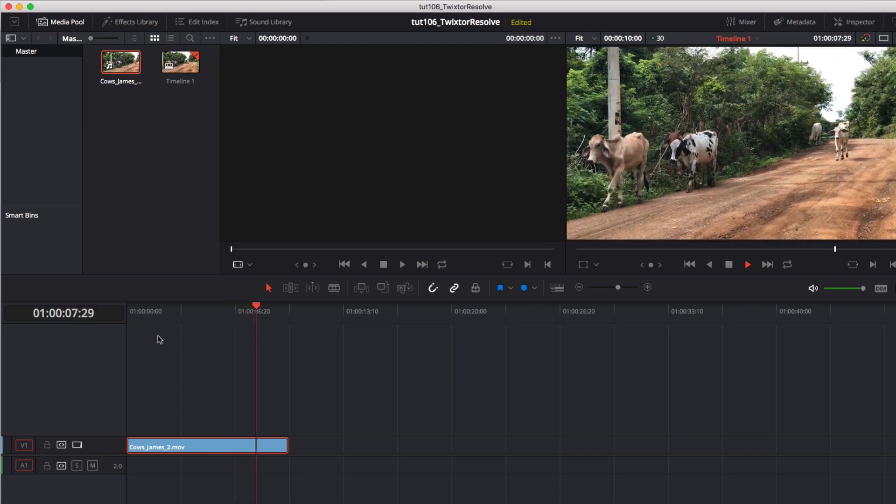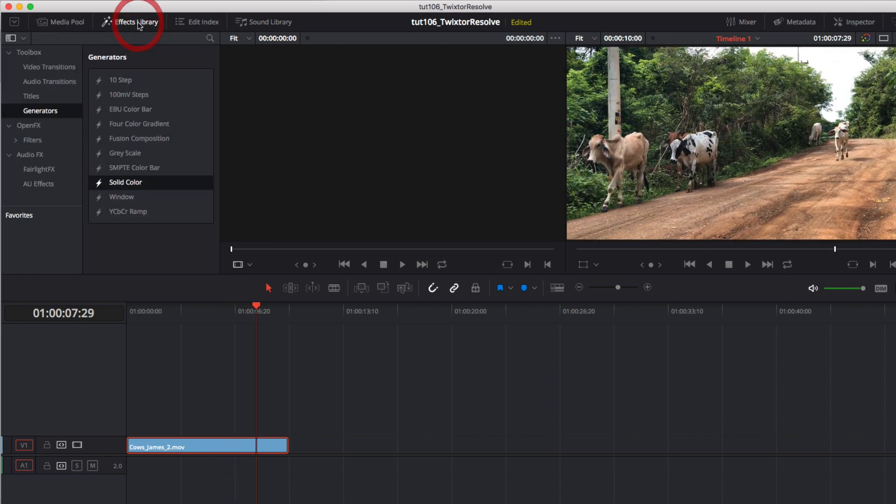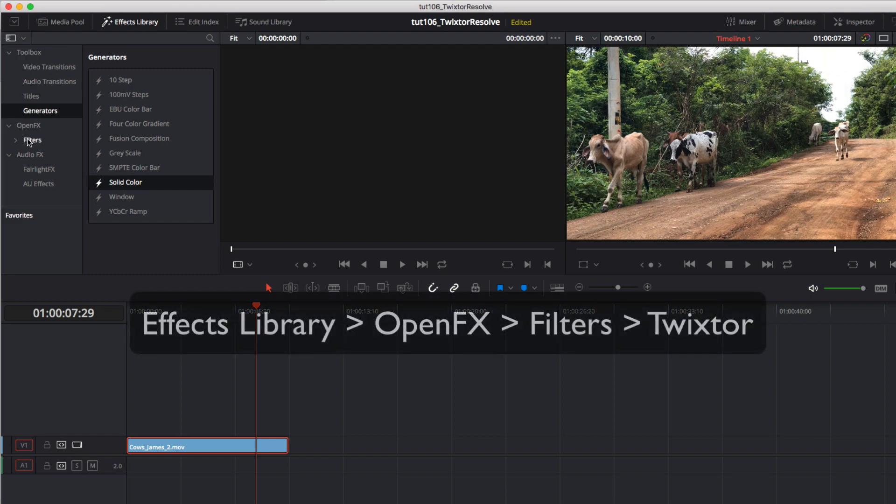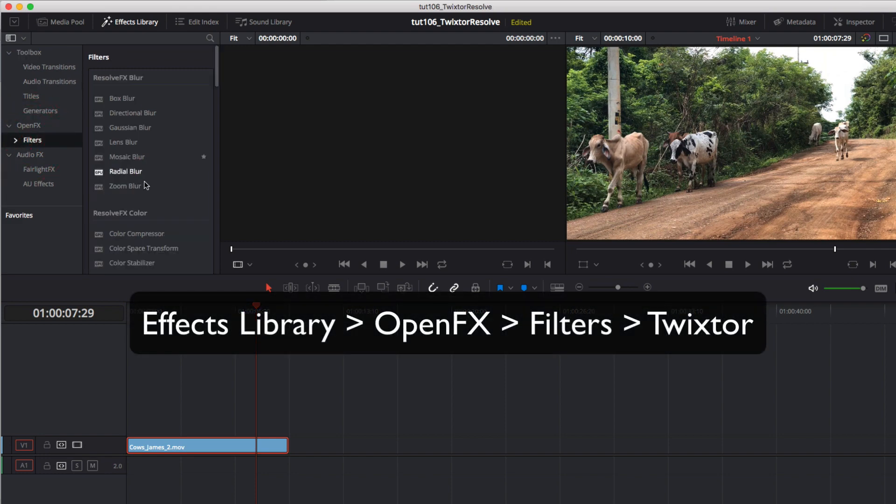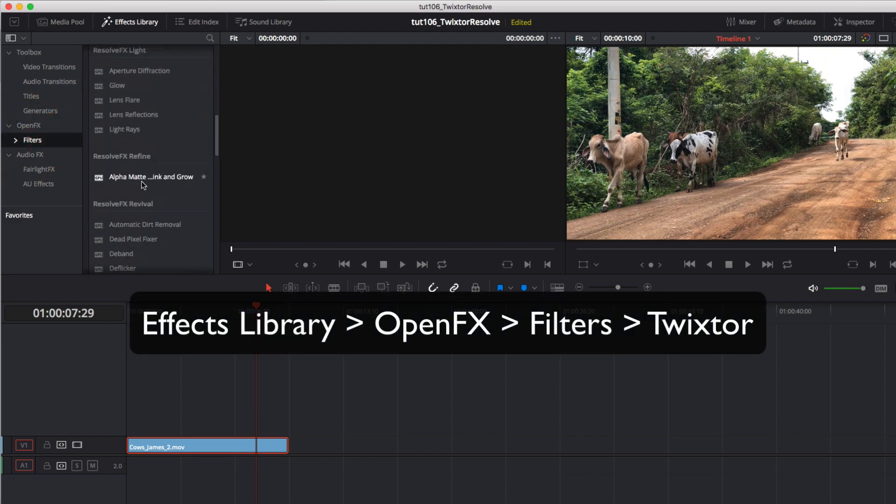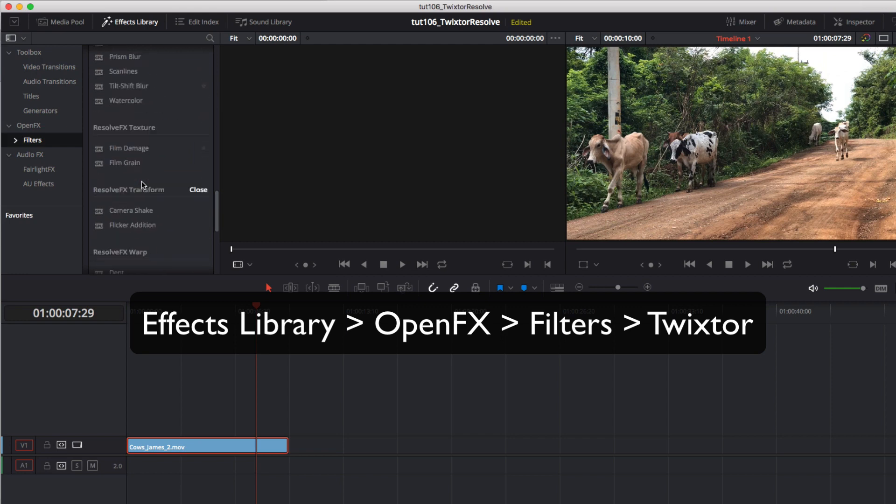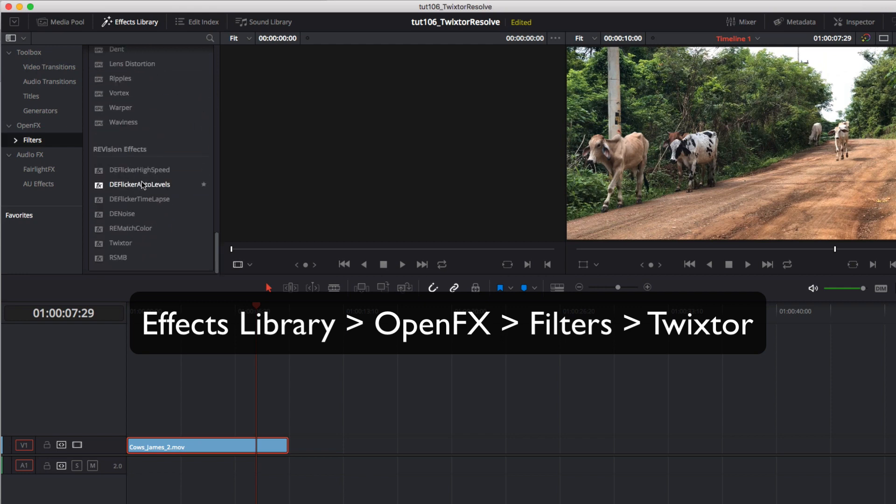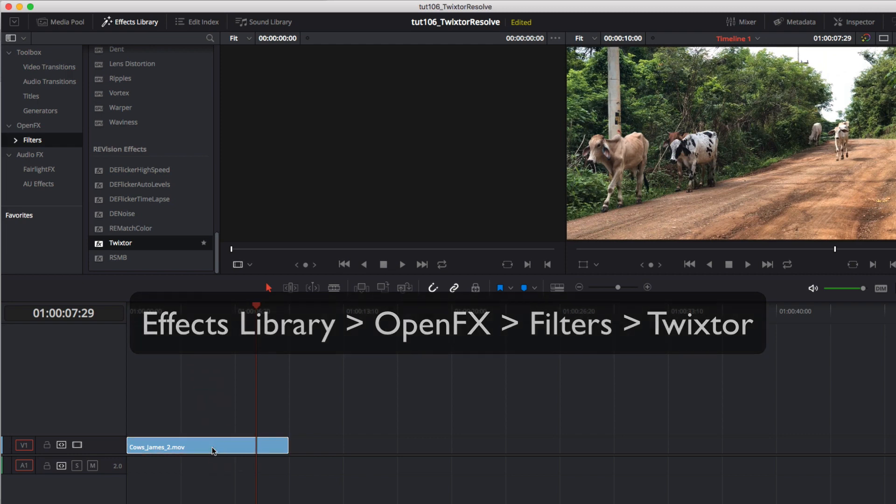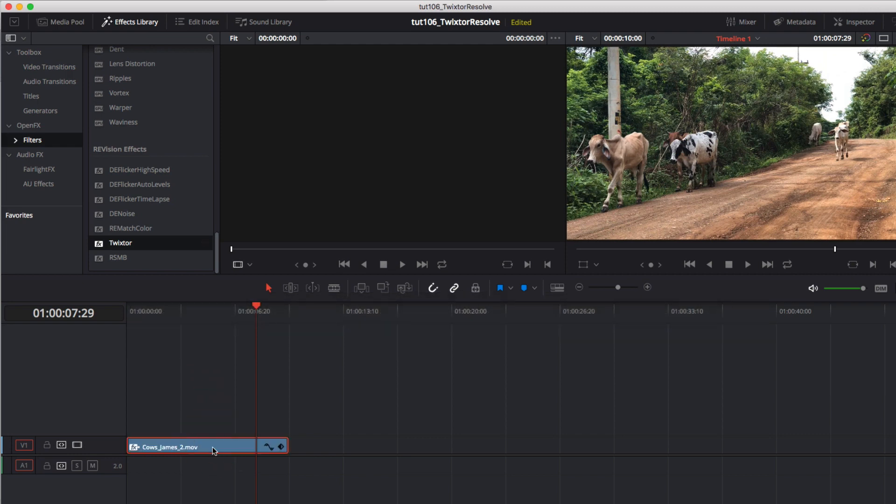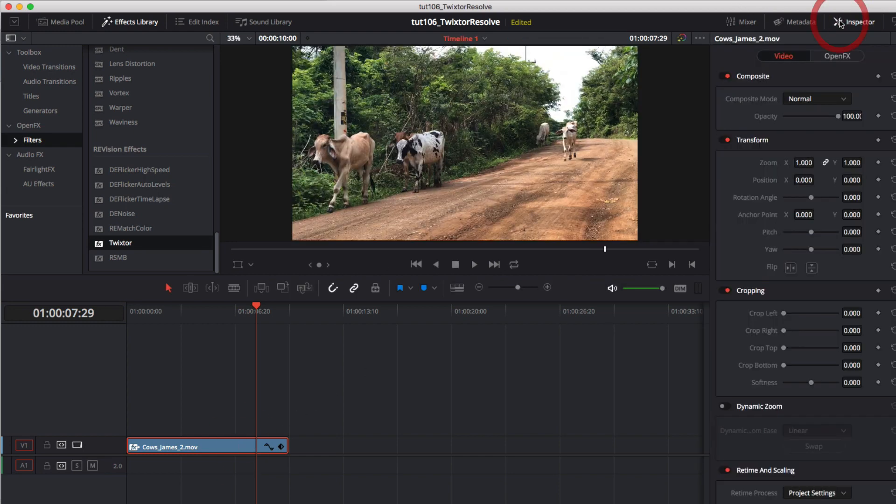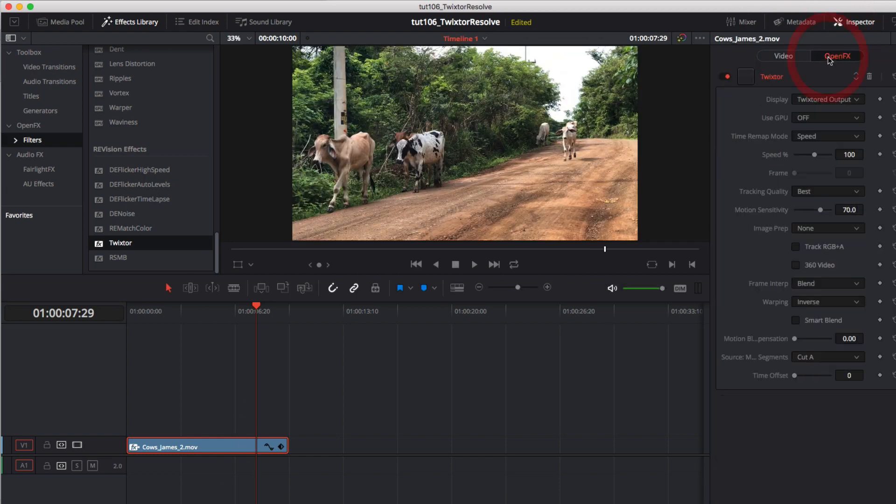If we want to speed them up a little we can do that right here in the edit page. We just go to the effects library, open effects filters, scroll down to the revision effects section and select Twixtr. Double click on it or drag it to the clip. Now we can select the clip, go to the inspector and open effects and you'll see the controls for Twixtr.